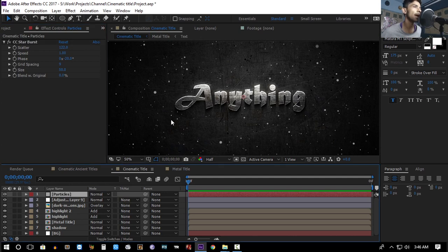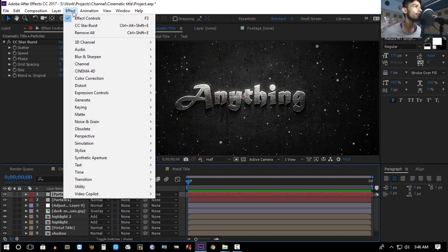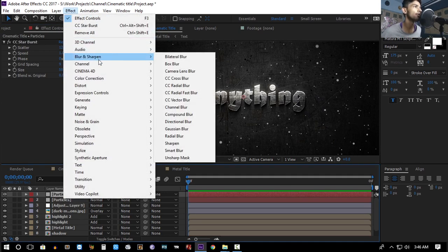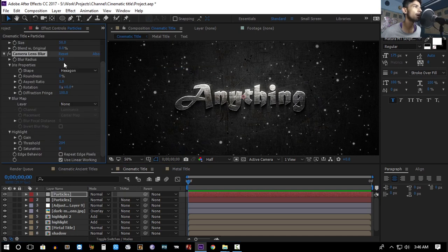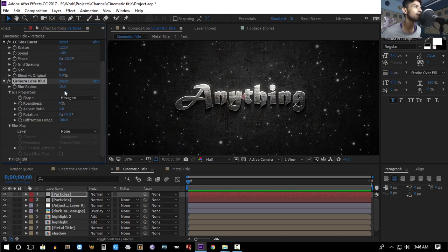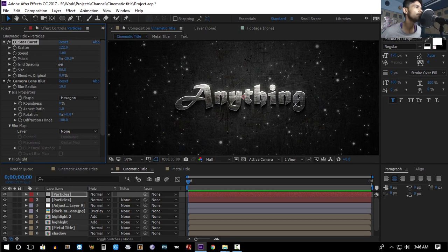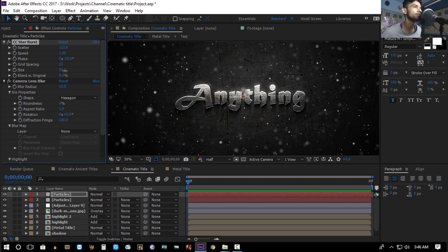Duplicate the particles layer, go to Effect > Blur & Sharpen > Camera Lens Blur, and increase the blur radius. Then increase the grid spacing and increase the size of the particles on this duplicated layer.